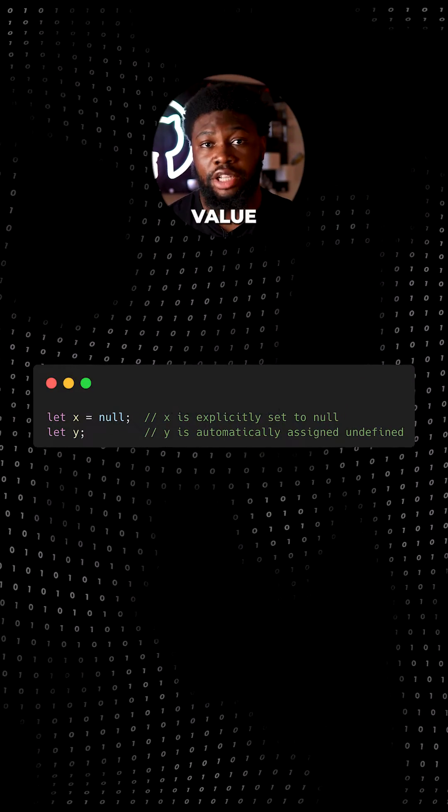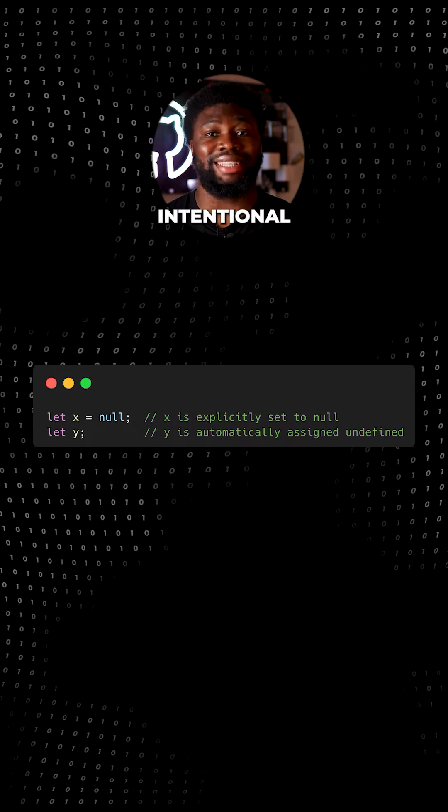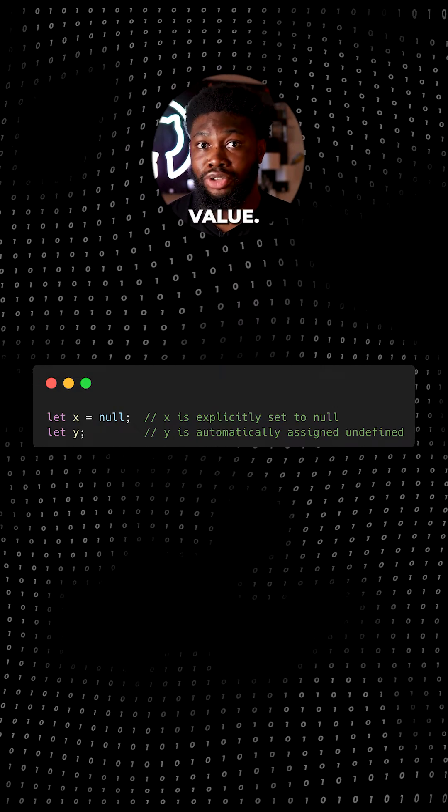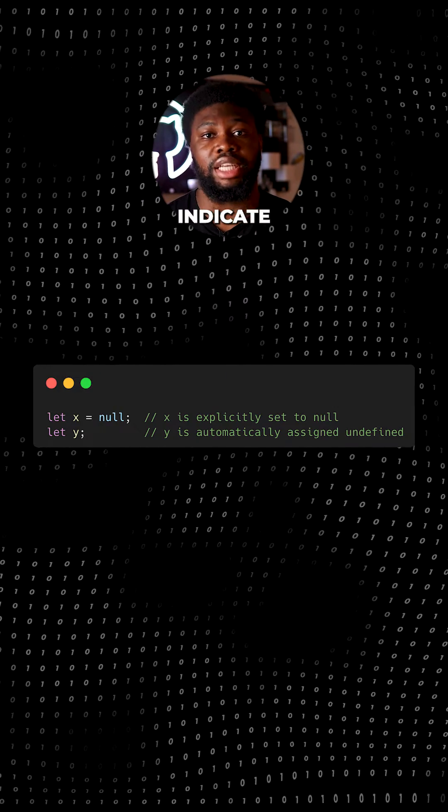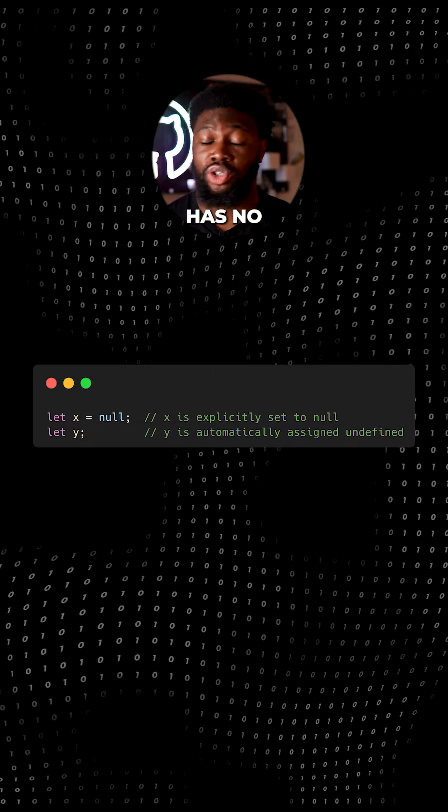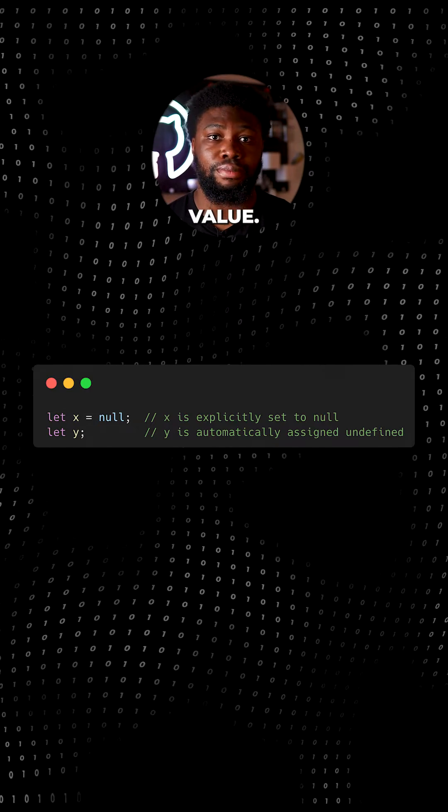So null is a special value that represents the intentional absence of any object value. It is used to indicate that a variable intentionally has no assigned value.